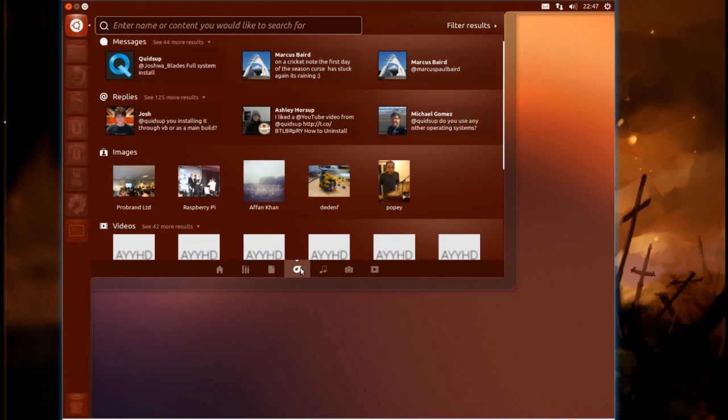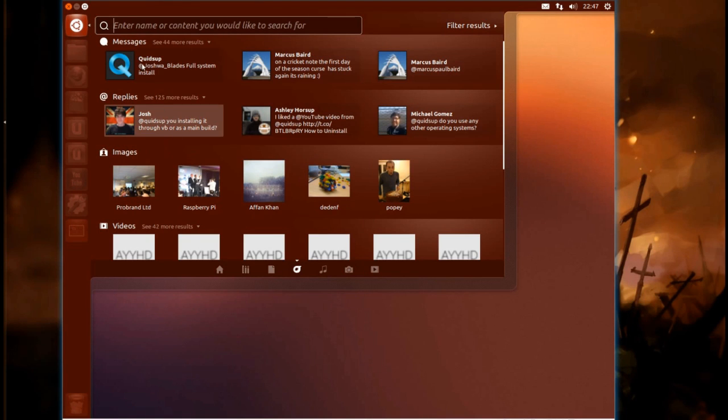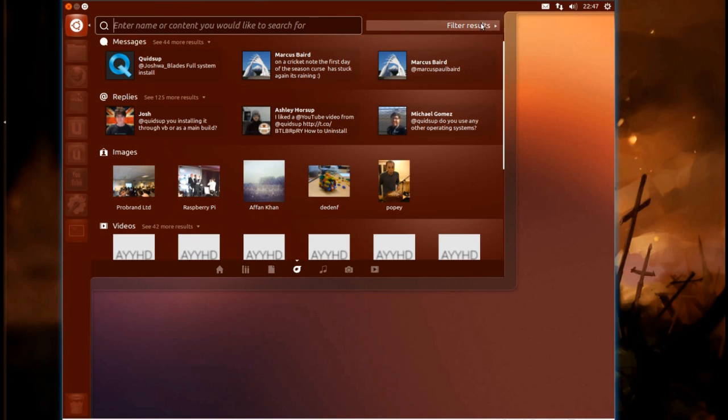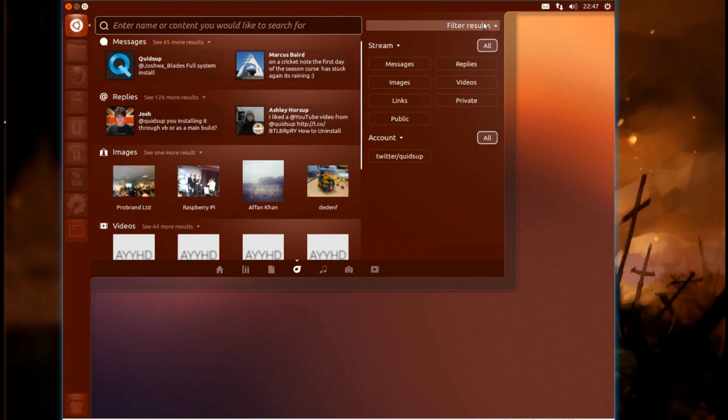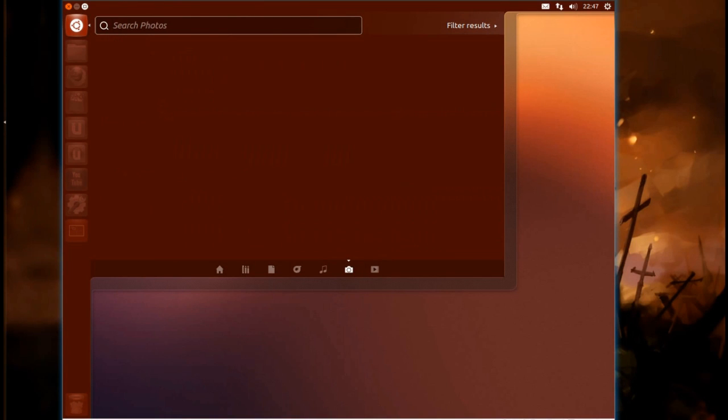Another new feature is this social lens. So in my case, that brings up my Twitter feed. As you can see, it's got messages, images, and videos. You can filter results down, and there's also a lens for searching for your photos.